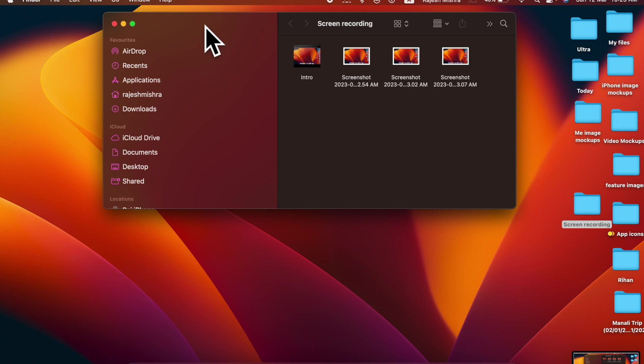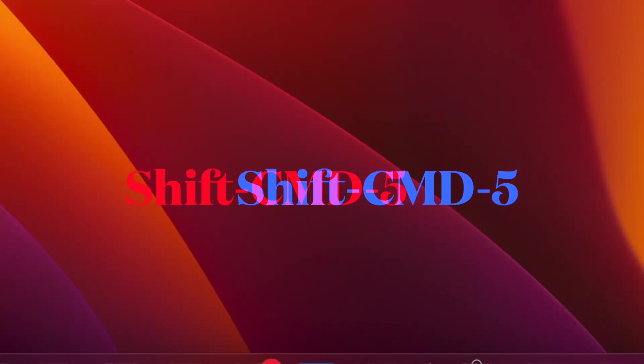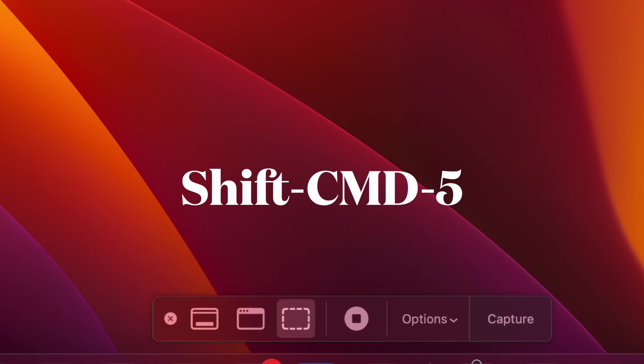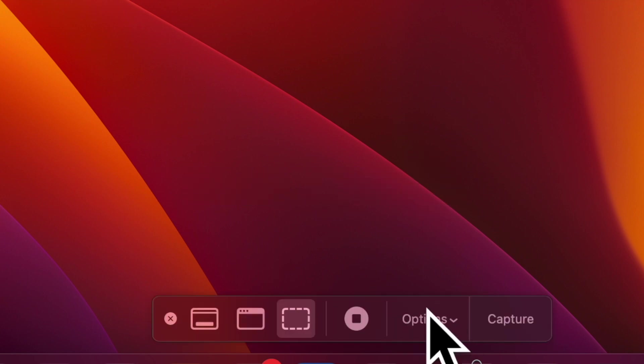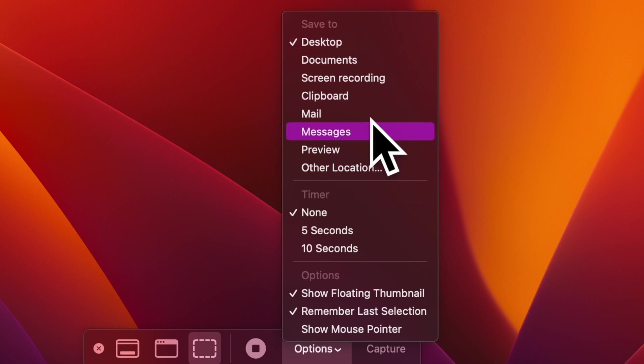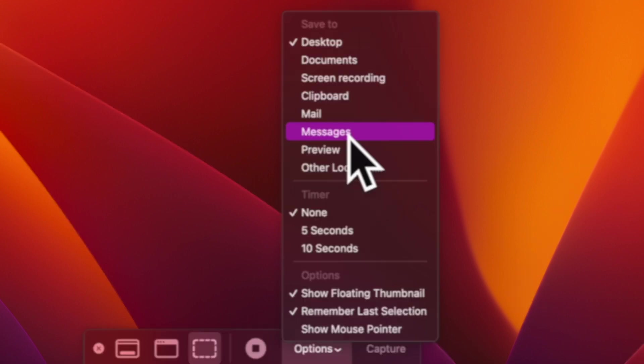Of course, at any time you want to go back to the default route, use the command shift 5 keyboard shortcut to access the same screen capture window. After that, click on options and then choose desktop and you are good to go.